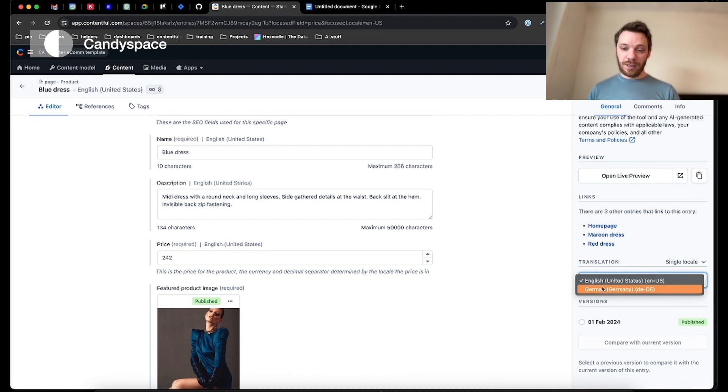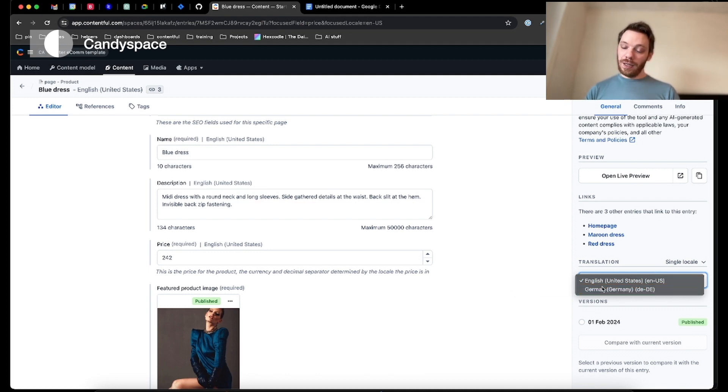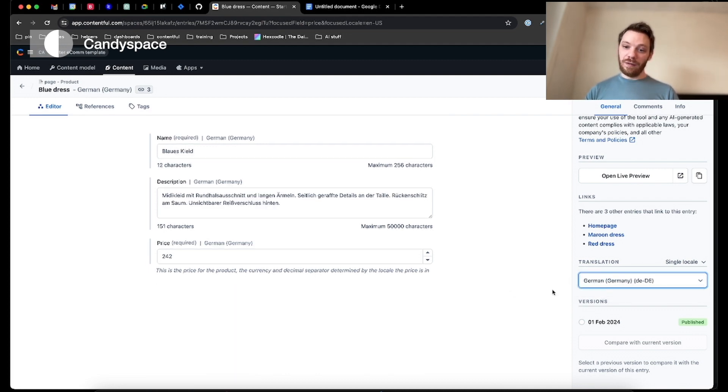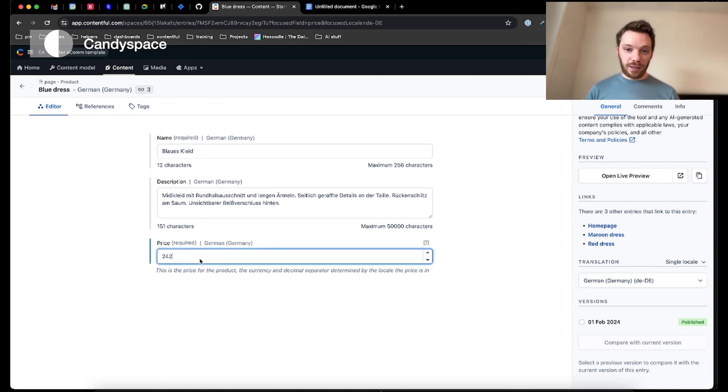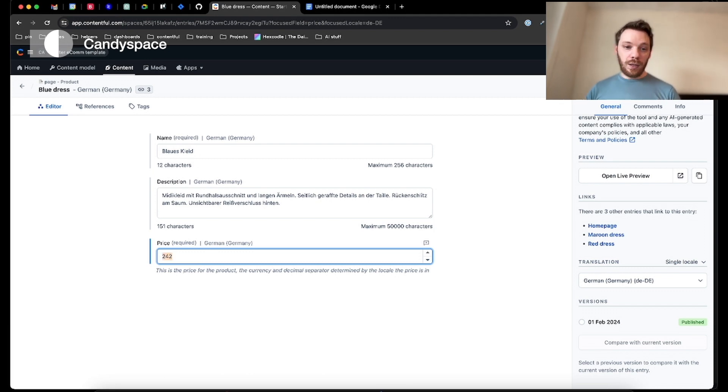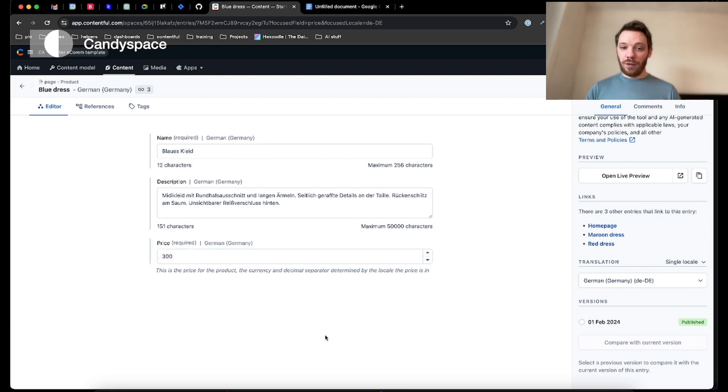I can see I have German, and it's specifically set for Germany, the country. Now if I choose that, I can see the fields which are translatable. These are the fields editable in the German language. So I can go ahead and change this price to 300.